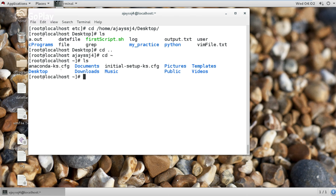You can see here — this is the desktop of the root user and so many folders. Thank you for watching. That's it — all about the cd command. Thank you for watching.